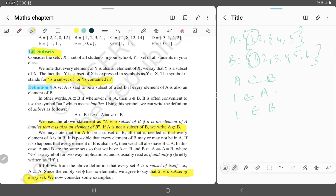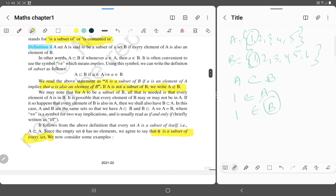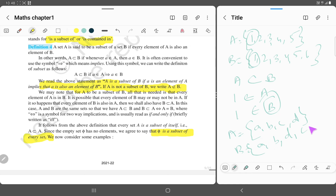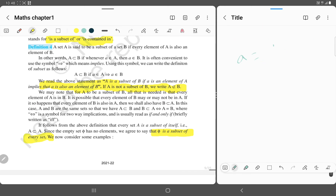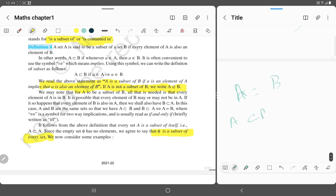If A is a subset of B, then A is contained in B — 1 belongs to A means 1 belongs to B, because B is the main set. If A equals {a, b, c, d} and B equals {b, d, c}, then A is a subset of B and B is a subset of A, which implies that A is equal to B.